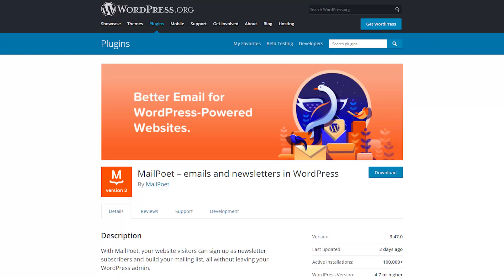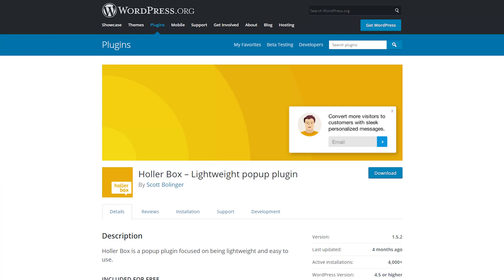The first thing you need is to download, install and activate the MailPoet plugin. If you're confused about which version to get, get version 3 — it's more recent and it's likely to get future updates. Secondly, you'll have to download, install and activate the Hollabox plugin. It's lightweight, which indicates that the plugin is easy to use.